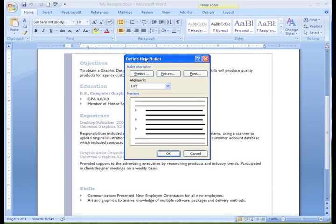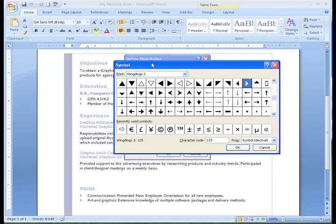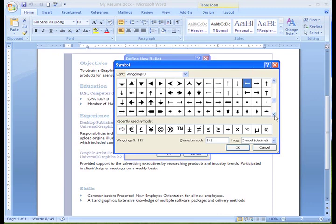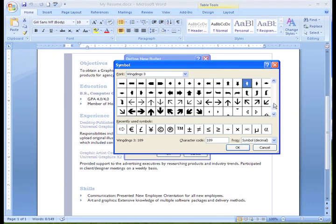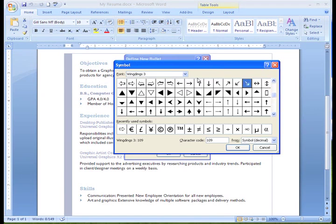A picture doesn't seem quite right for a resume, so let's take a look at our symbols by clicking the Symbol button. The Symbol dialog box appears. We can use the scroll bar to scroll through these choices or the font drop down menu to choose another set to view.